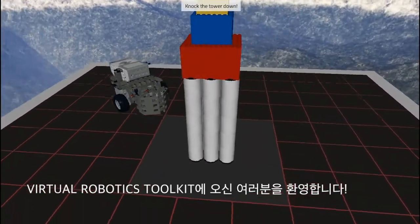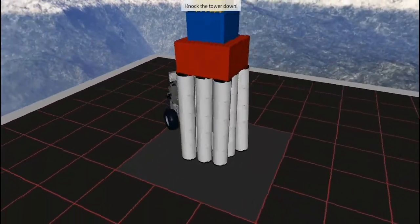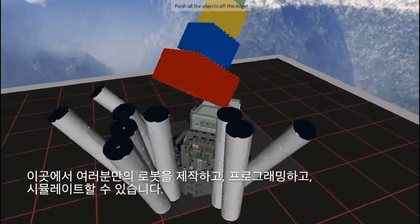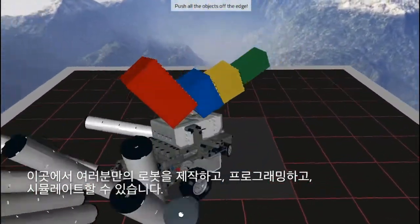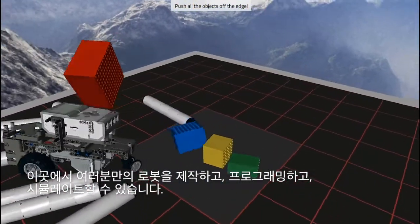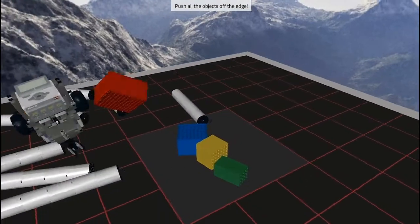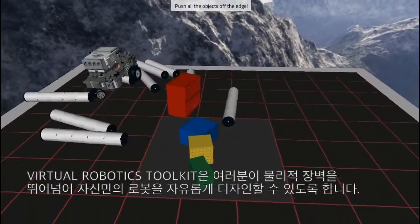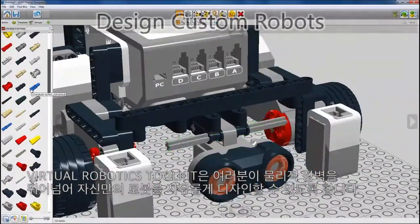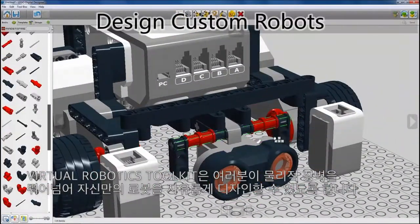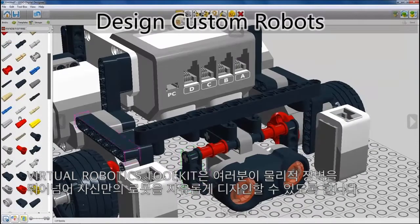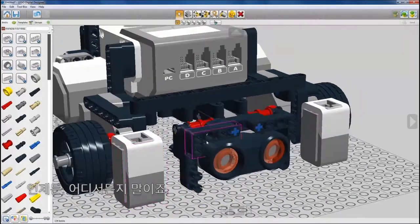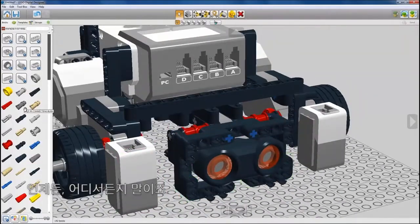Welcome to Virtual Robotics Toolkit, where you can build, program, and simulate your own custom robots. The Virtual Robotics Toolkit allows you to break down physical barriers and start designing your own custom robot anytime, anywhere you want.